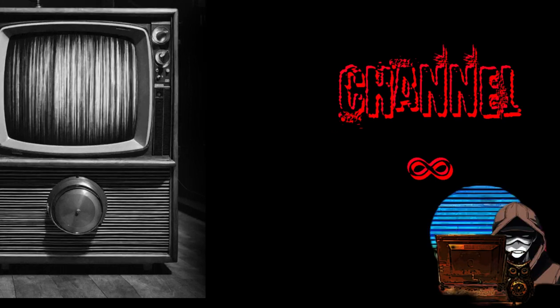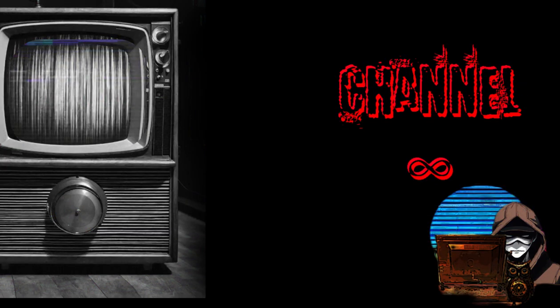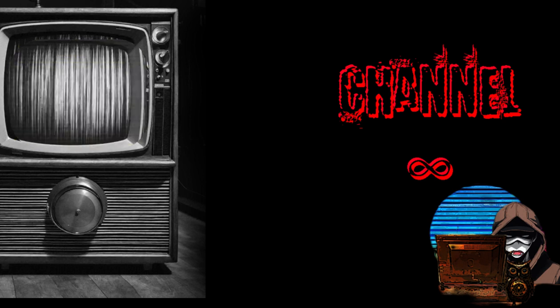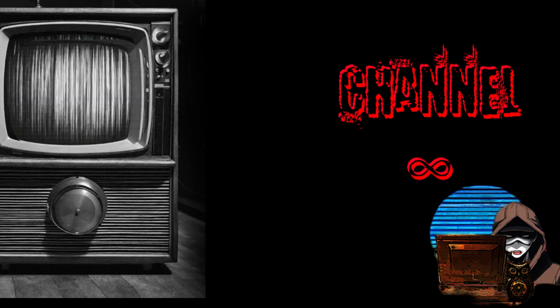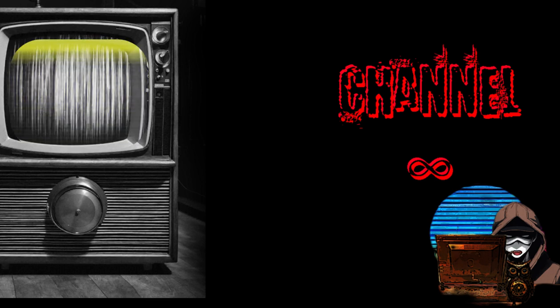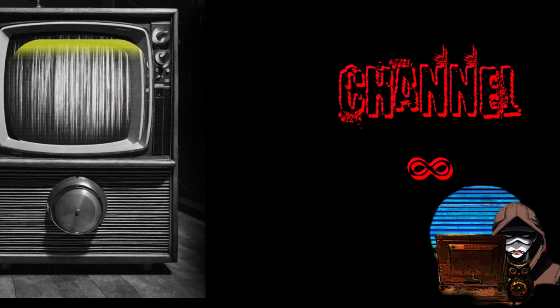Channel Infinite. There is a legend circulating around the television industry. It is about Channel Infinite. Channel Infinite is hard to get to and reports vary as to what it actually is. I will tell you how to get there and then what to do.